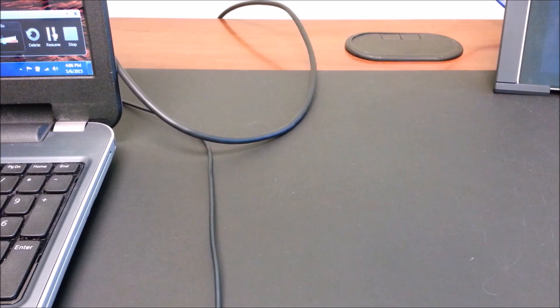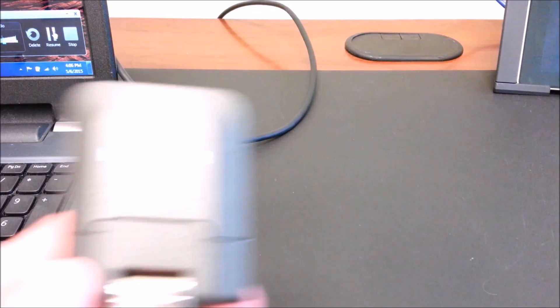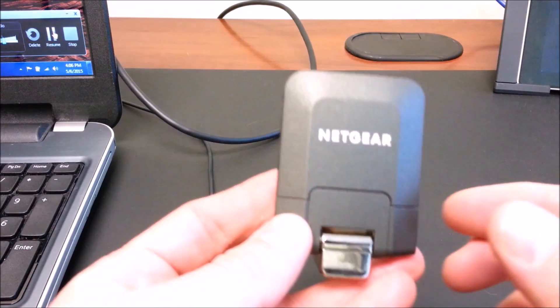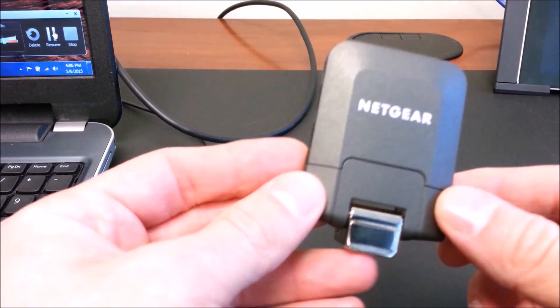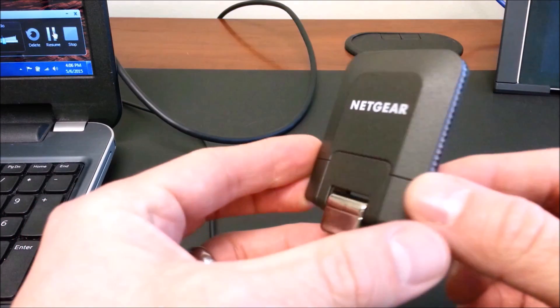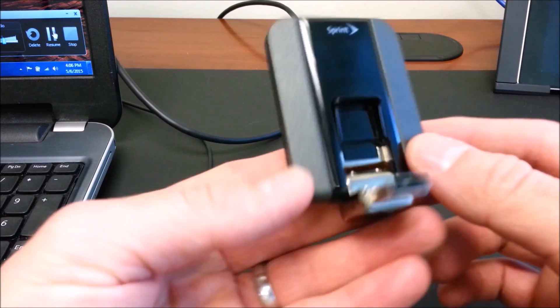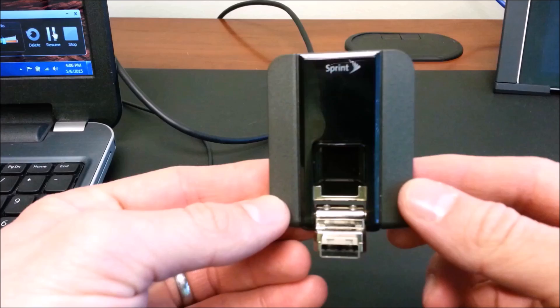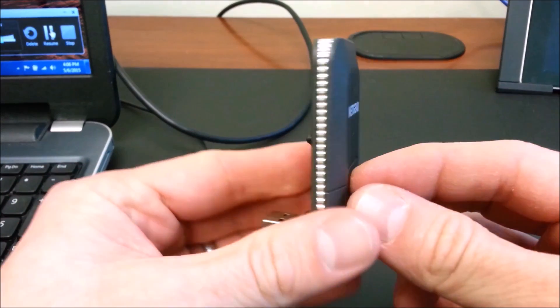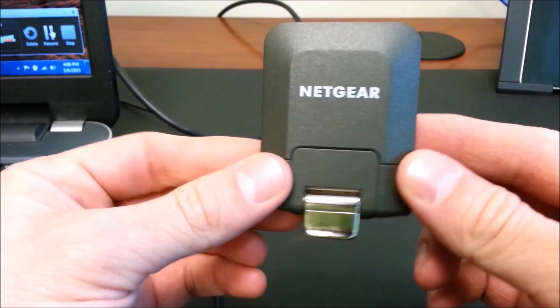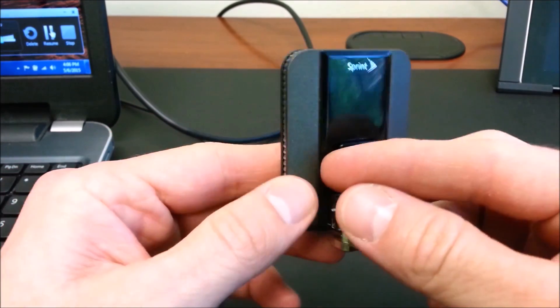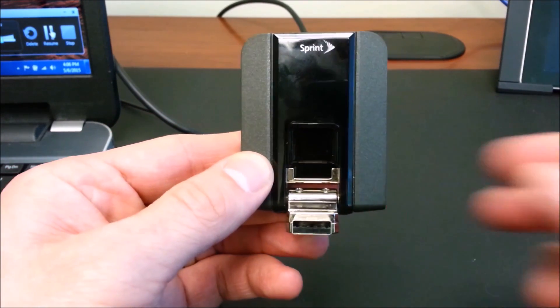Okay, so today what we're going to do is we're going to activate and set up a Netgear 341U USB card.